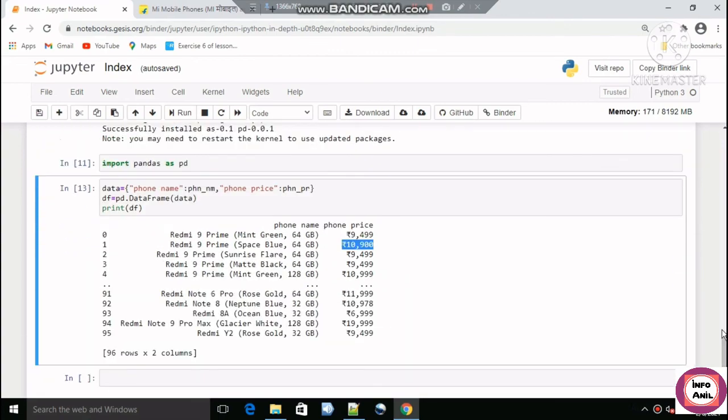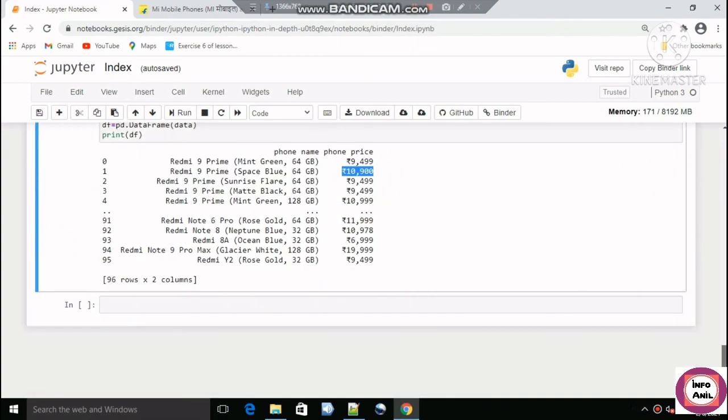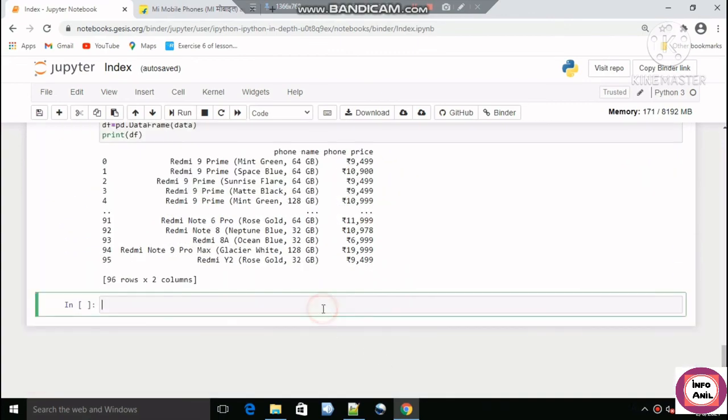This is how you can scrape data from multiple pages from Flipkart. Thank you.